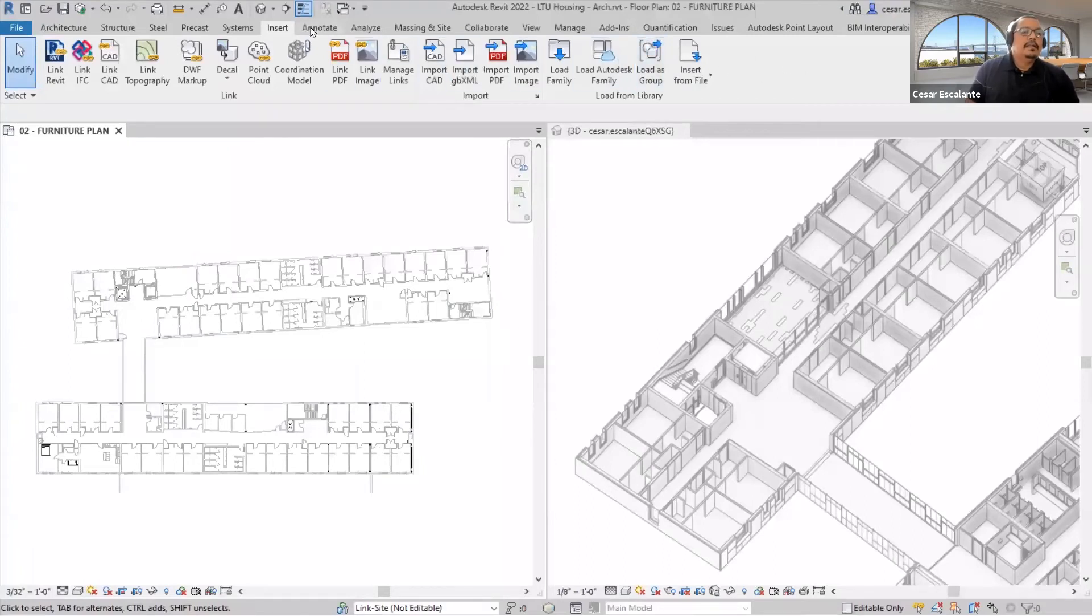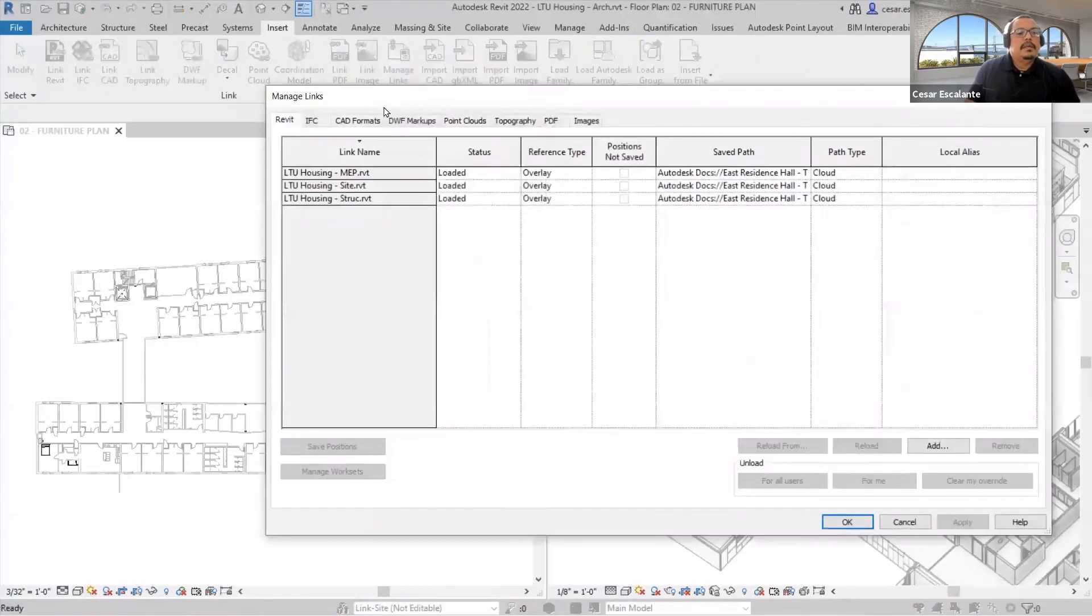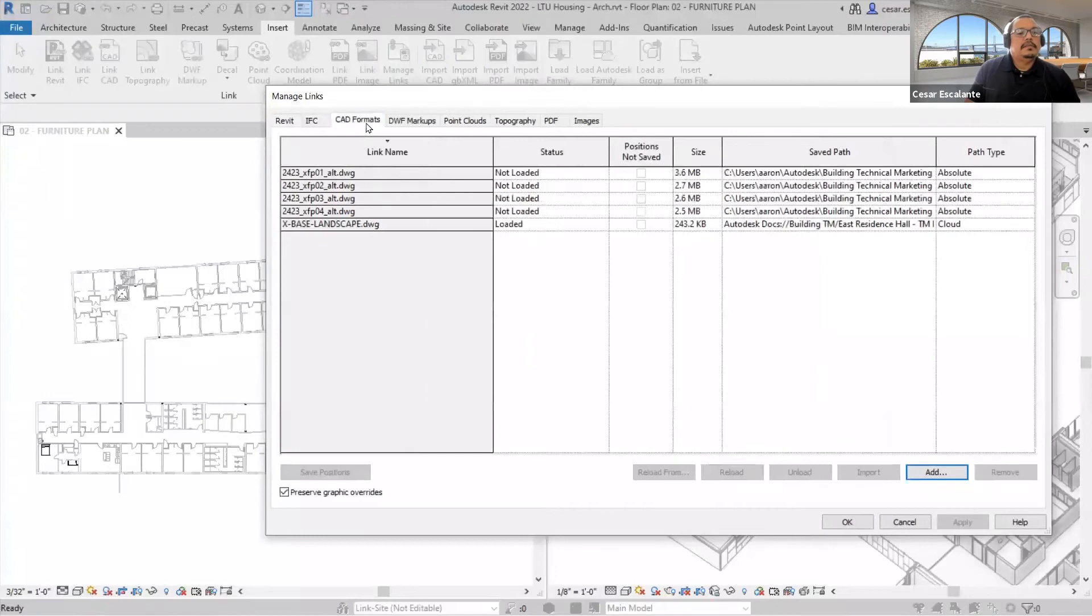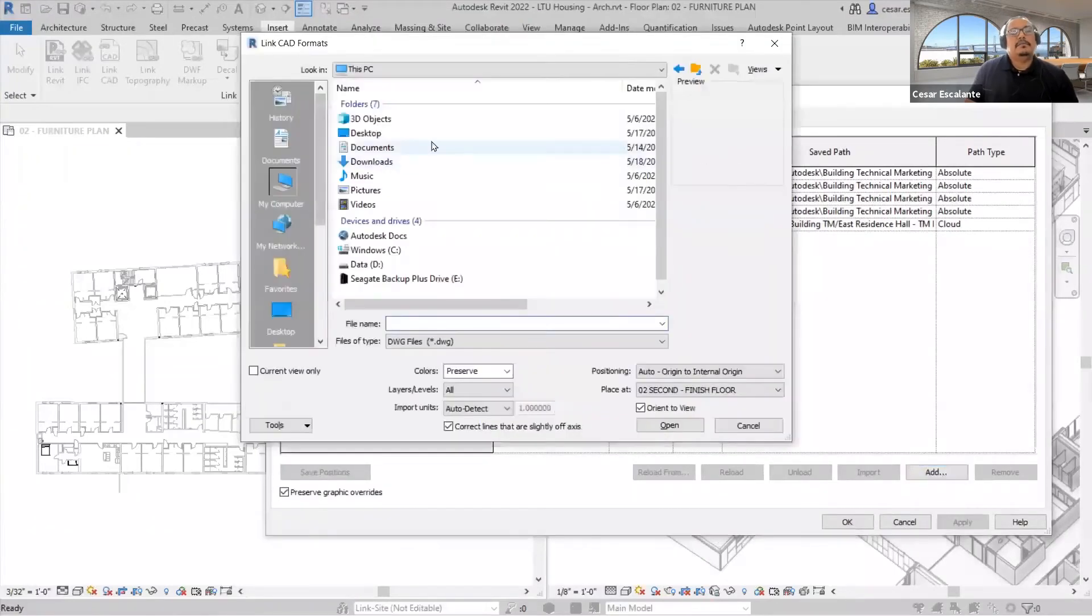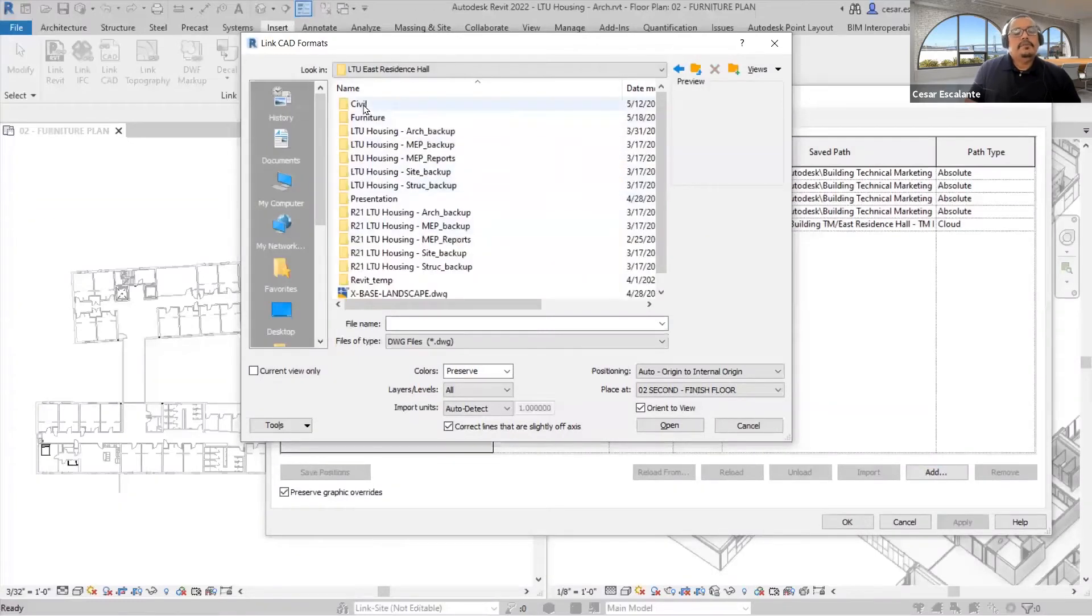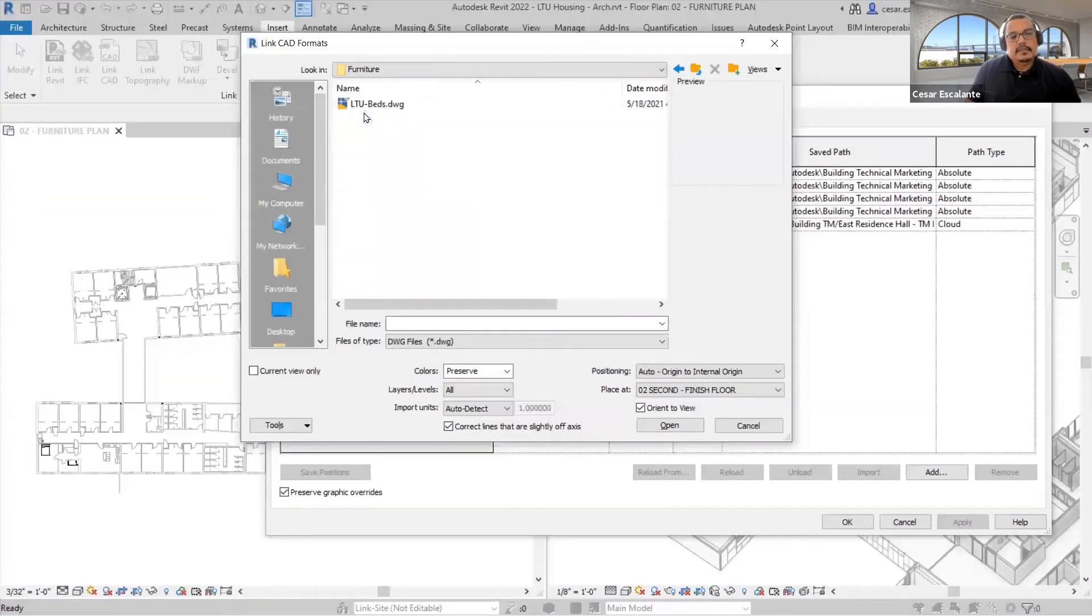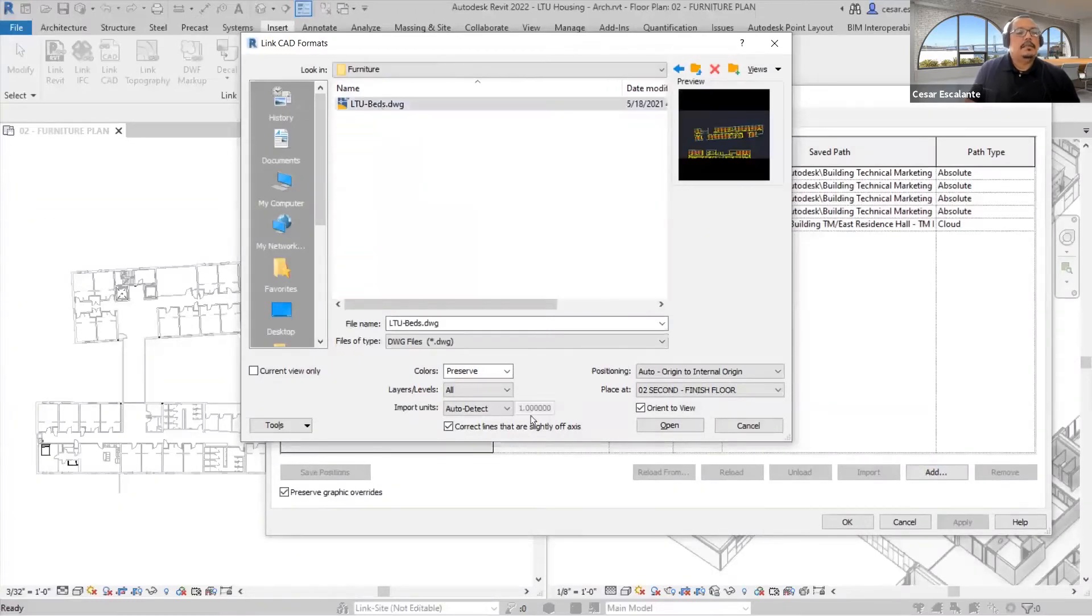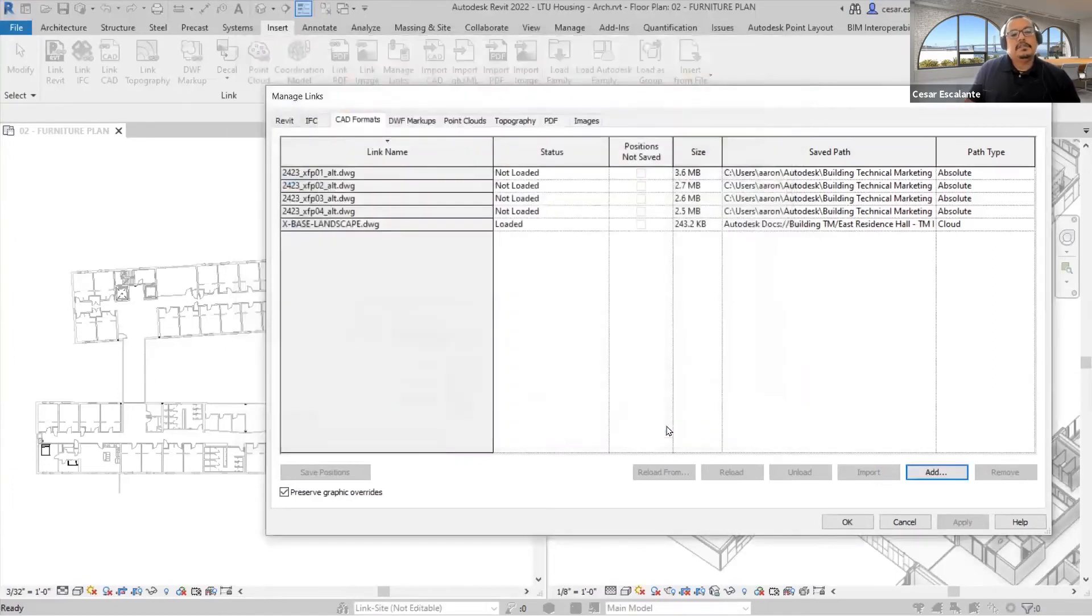In this case, I'm going to map the CAD files into Revit, but first I have to link the file. Once the file is linked, it will be living as a two-dimensional entity in the Revit project.